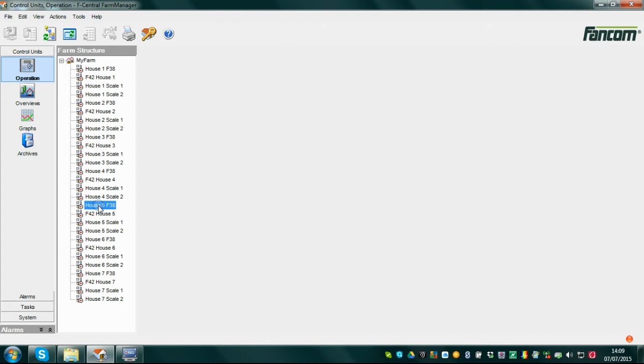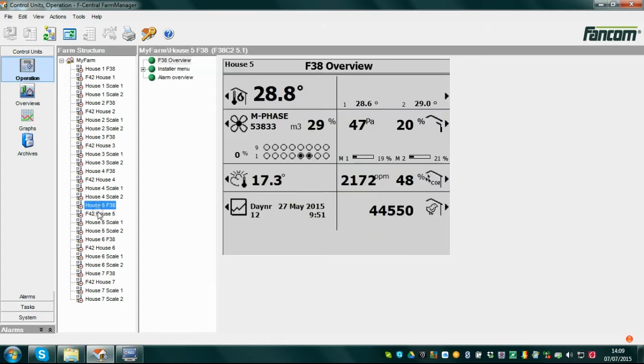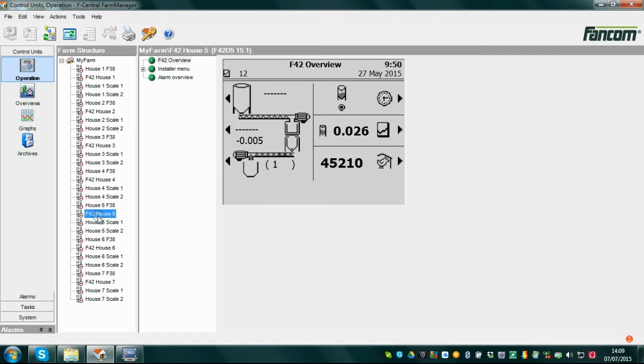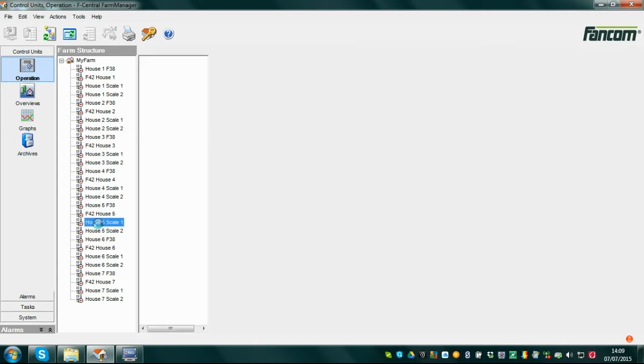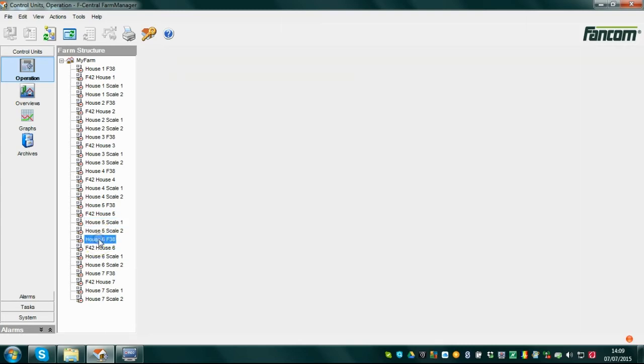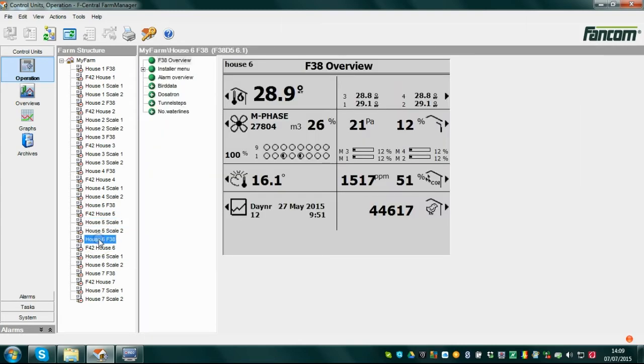With this powerful feature, you can view and operate any control you want from a central location on your farm using the same operating screens in FarmManager as on the controls themselves.